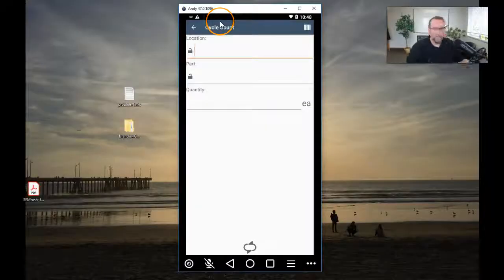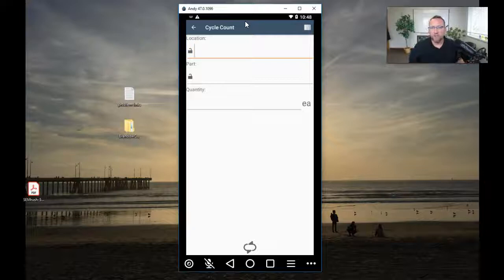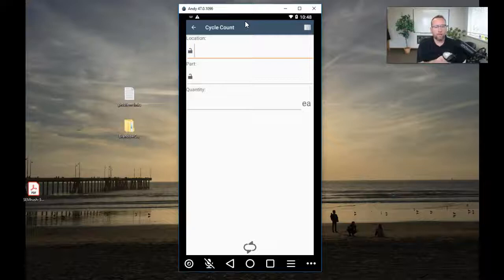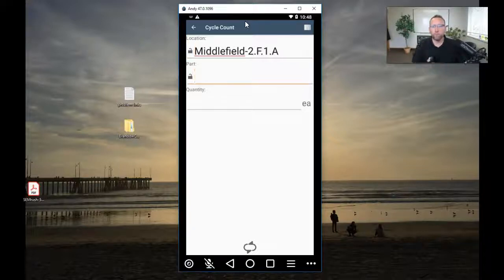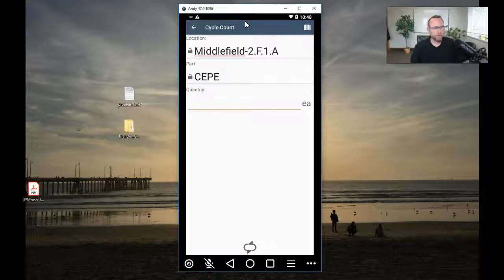First of all, you'll need location barcodes — you'll see in my setup video, I talk about that. So you'll assign each person to cycle count a certain area. They'll go to that row and scan the barcode for the location, and then scan the part that you're counting.